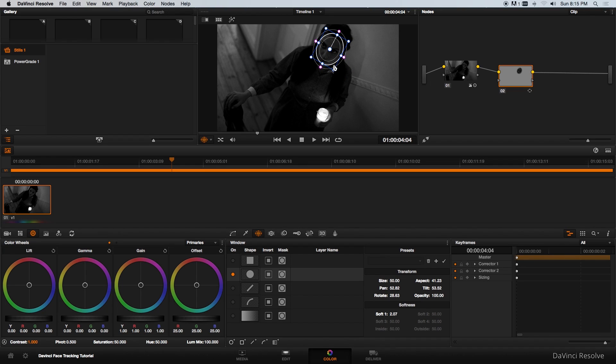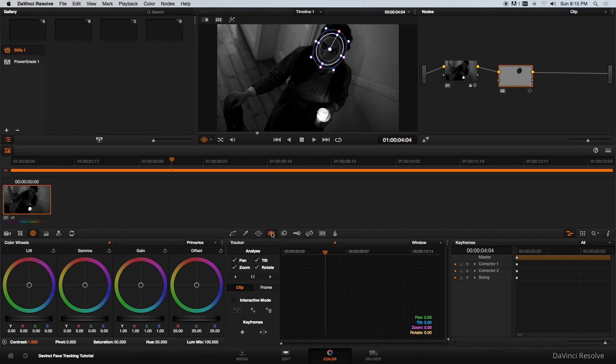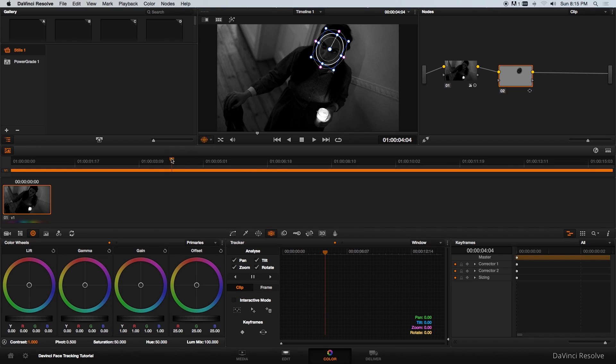Then I'm going to go to the next tab which is the tracking tab and then you've got track forward and track backwards. I actually started this in the middle or not in the middle but not at the beginning or the end of this clip, just somewhere here at the beginning.